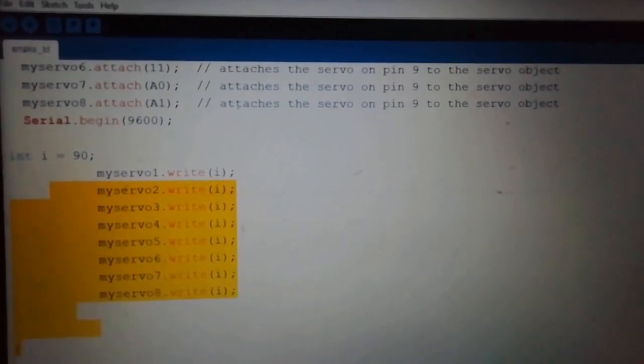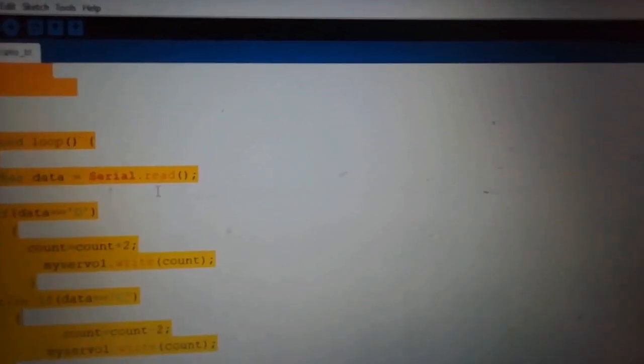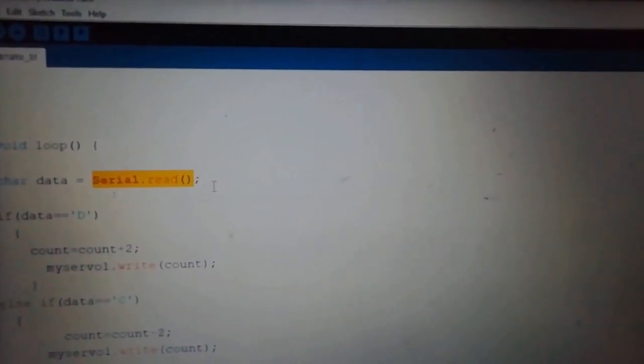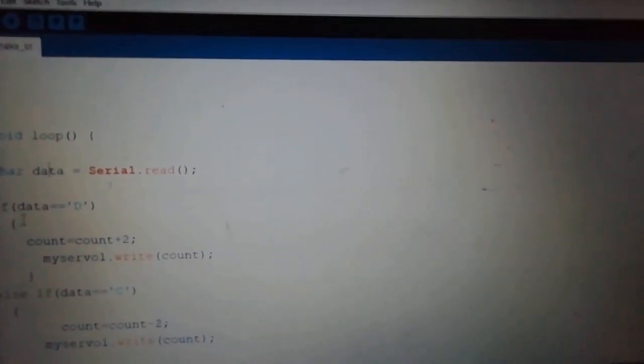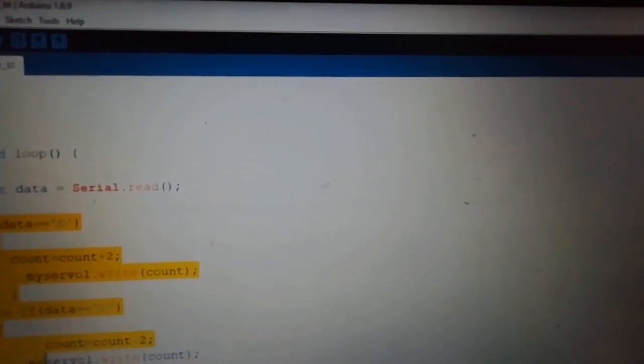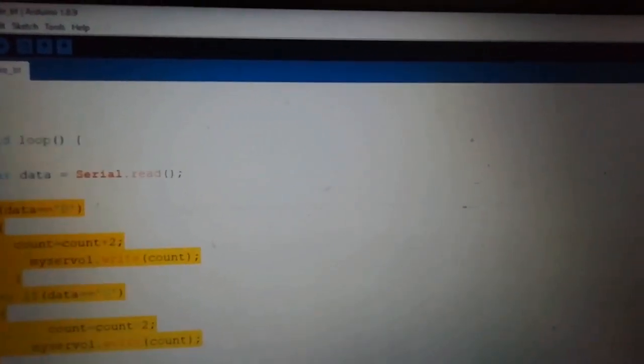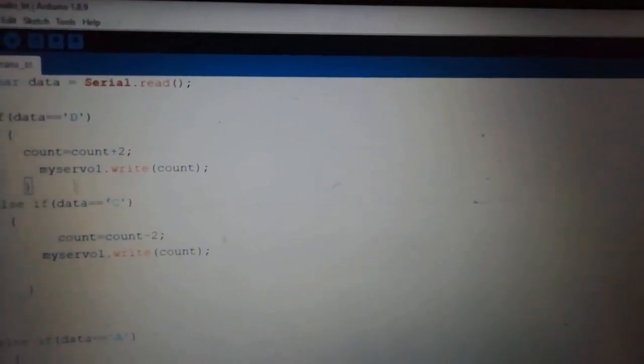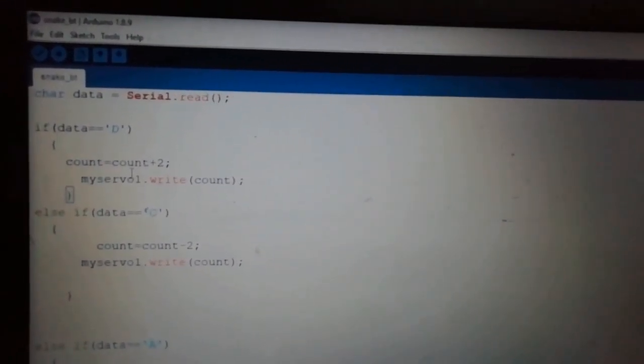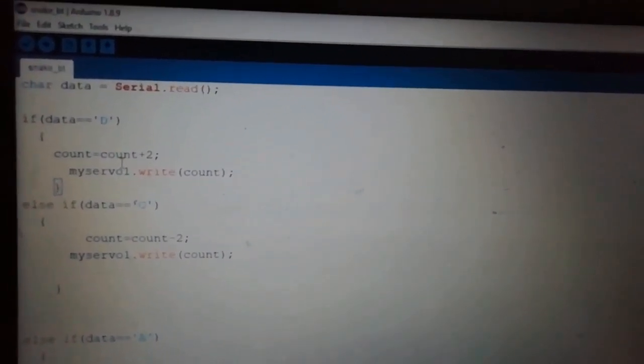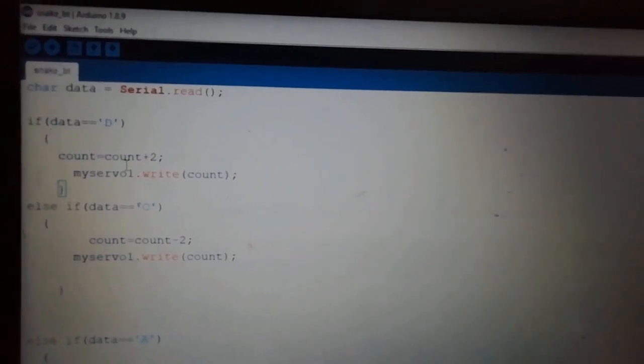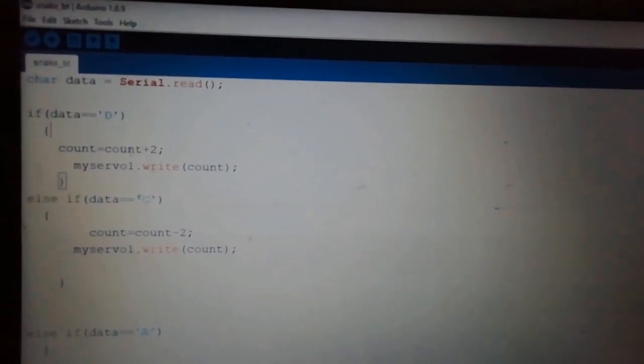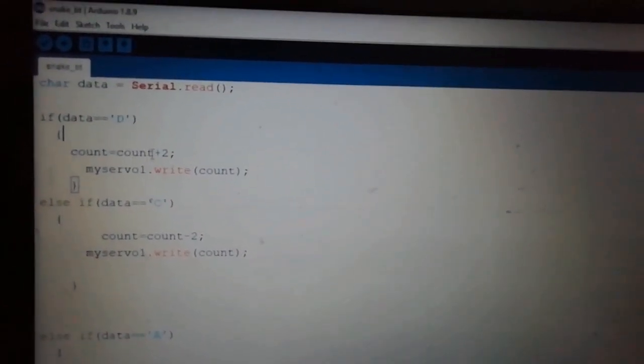Then we read the serial data which is coming from the Bluetooth module. On each command, these values are sent to the Arduino and Arduino rotates the servo motor according to the input.